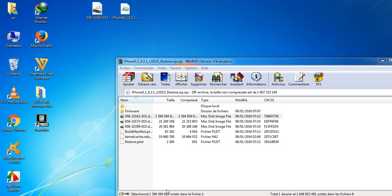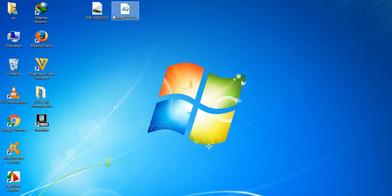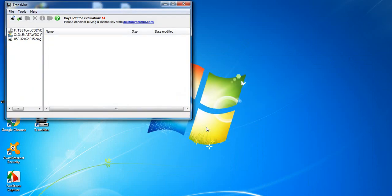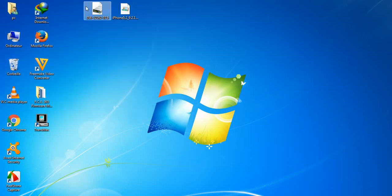The file has just finished copying. Make sure not to close the zip file — keep it open, just minimize it. We need to go ahead and open it with TransMac. When you click on the file, it says 'Encryption not supported' — we have to decrypt it.